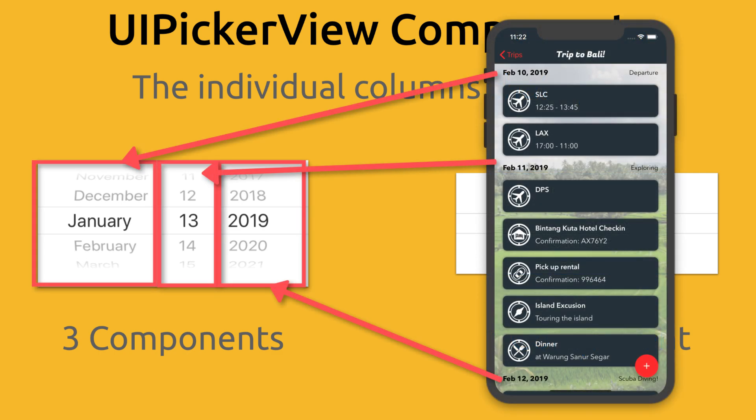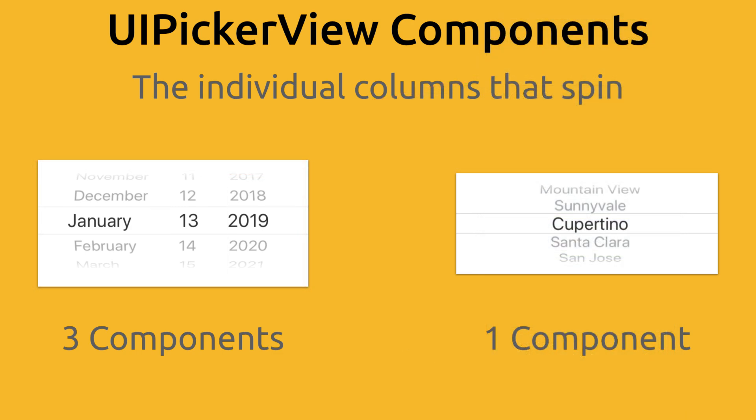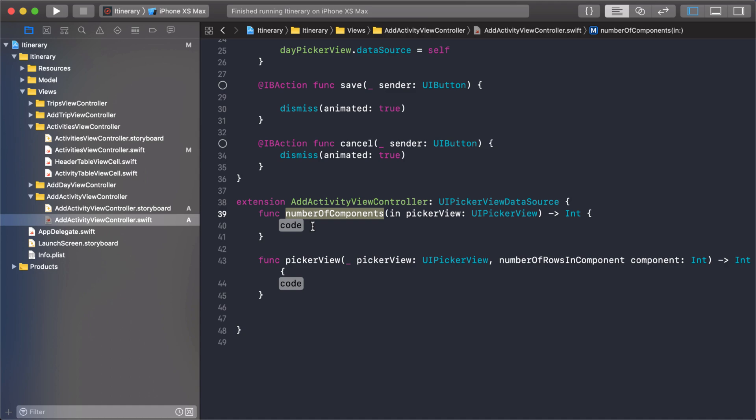Another way to look at this or think about this is that each component is a section in a table view. And each of those groups of scrollable data are like rows in that section. So if you're looking at that date picker right there, you could think of it as having three sections. In each section there's a variable number of rows. They're just those columns of scrollable data inside of your picker view. We only have one column so let's just return one.